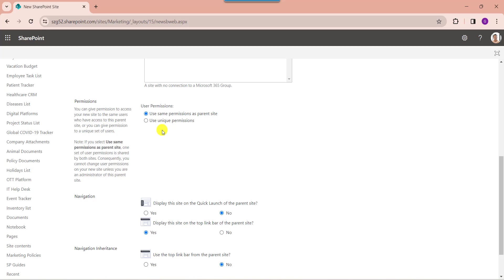Moreover, sub-sites can also have unique workflows, content types, and features that are specific to the needs of the group using that sub-site. Here you can see we will get two types of user permissions: use same permissions as parent site, or you can use unique permissions.